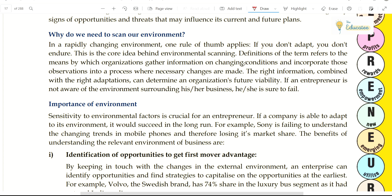The core of environmental scanning is defined as the means by which an organization gathers information on changing conditions and incorporates those observations into processes where necessary changes are made. Organizations gather information about what conditions are changing, and then process and evaluate what impact those changes will have on their business, and take necessary action.